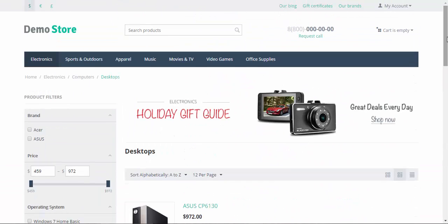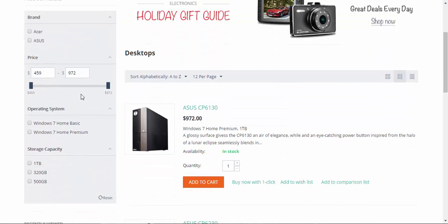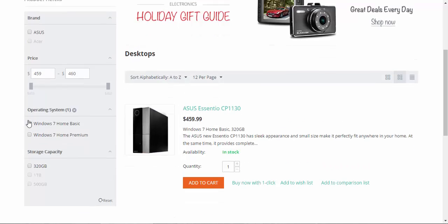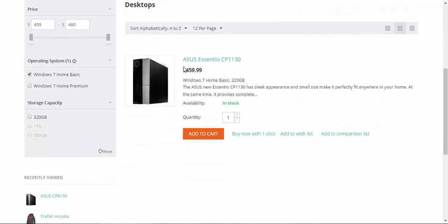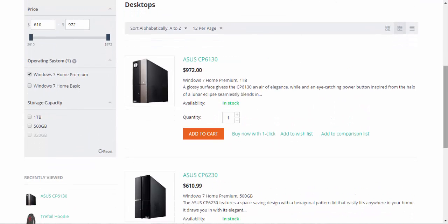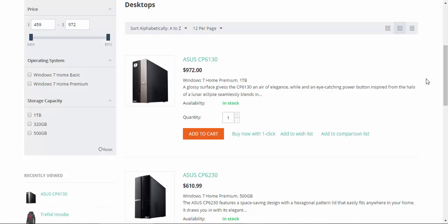As you might have noticed, product filters are also based on the features — brand feature, operating system feature and storage capacity feature. Let's find something with Windows 7 Home Basic. We have this Asus desktop only. And what about this feature? We have two desktops with this operating system. That's how it works.